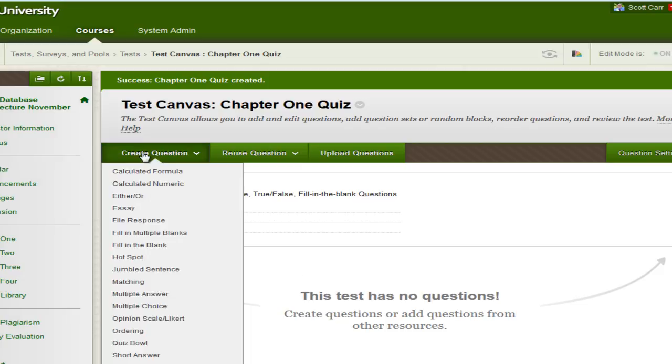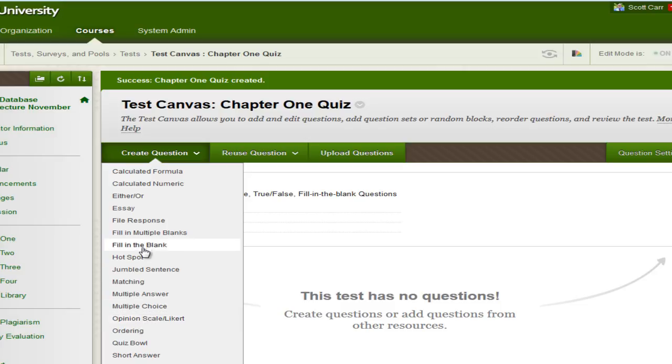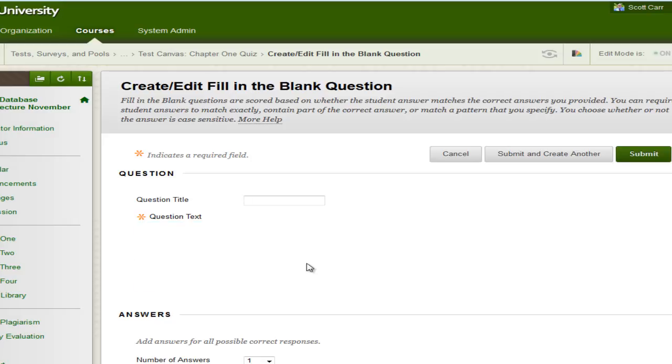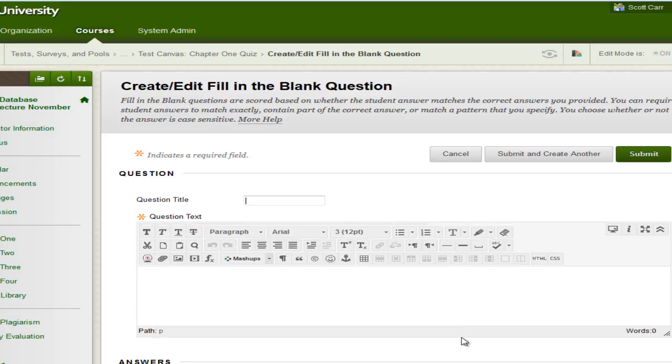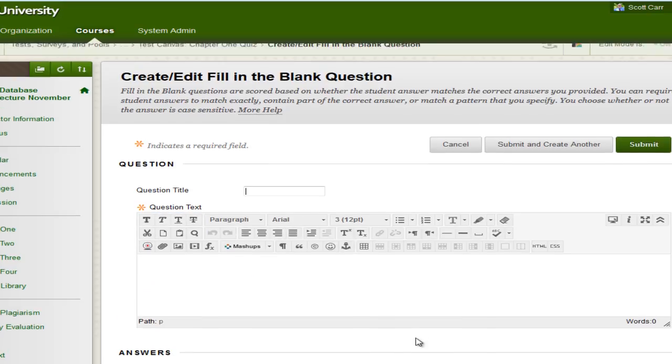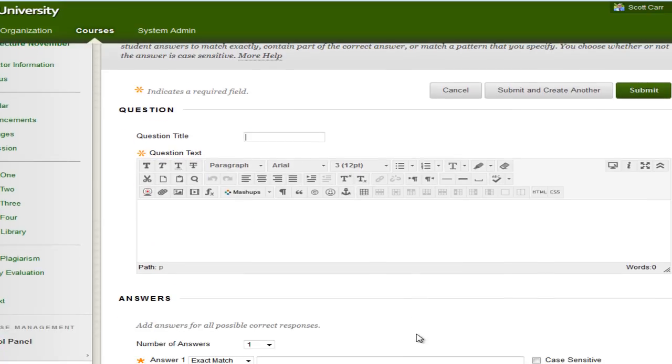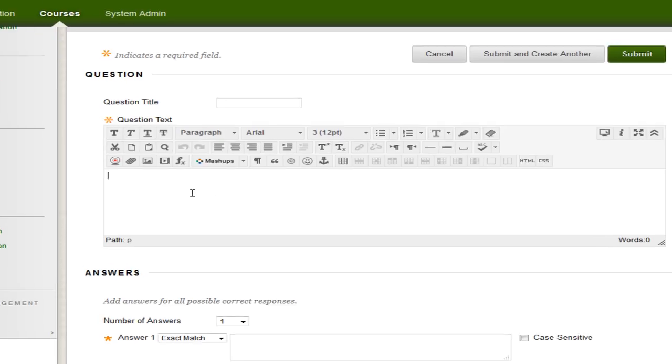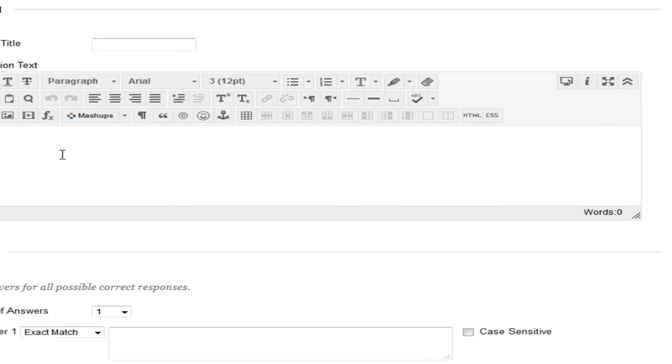So now what we need to do is click on Create Quiz and come down and choose the type of question that you're wanting to use. So let's do a fill in the blank. When it comes to the question title, you don't need to fill that in. So I'm just going to click on the question text here.